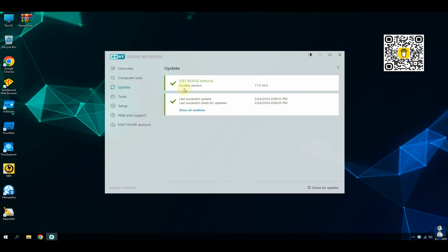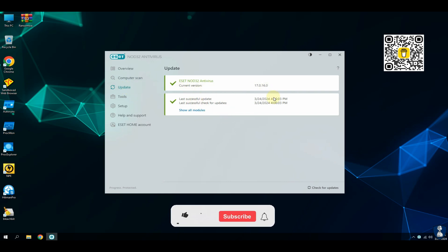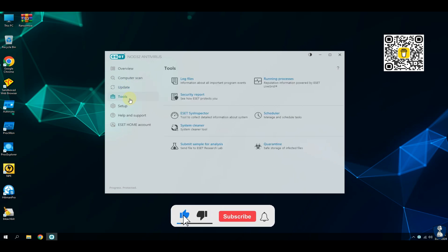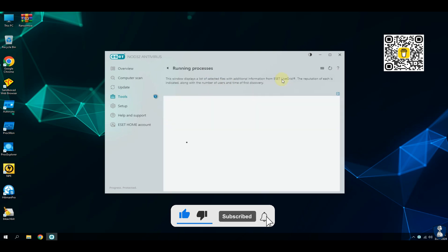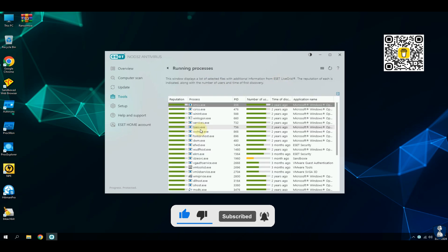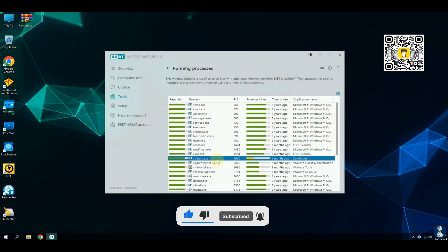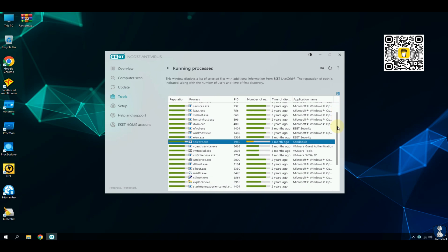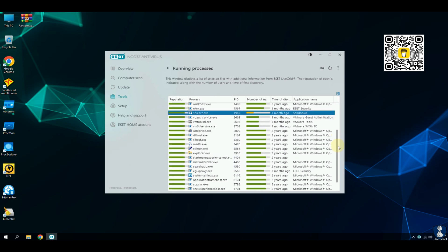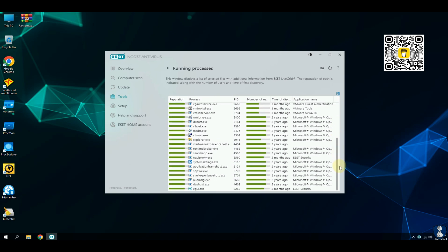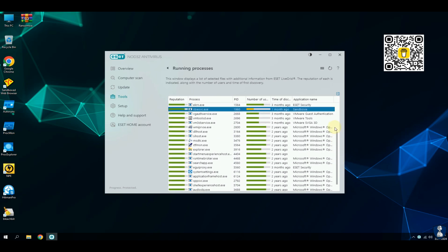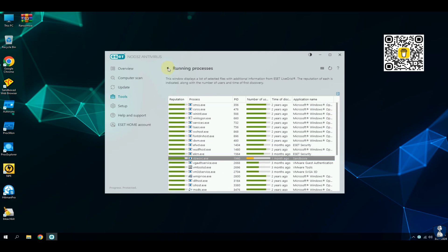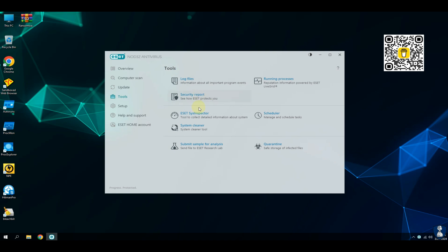If you are a new visitor, please consider subscribing to the channel and hit the bell icon to receive notifications. Before proceeding towards the antivirus test, let's have a quick look through the features and settings of this antivirus.